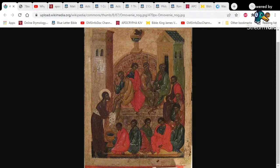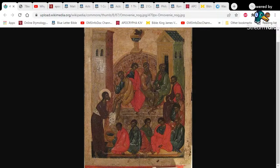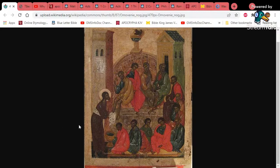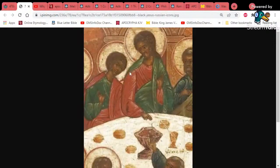Nevertheless, we're going to deal with this situation. What you're looking at is an icon of Yahweh Shai and the 12 disciples — as you can see, brown skin with woolly hair. Some of them have a little straighter hair, some curly hair, but remember all of this hair came from Jacob anyway.